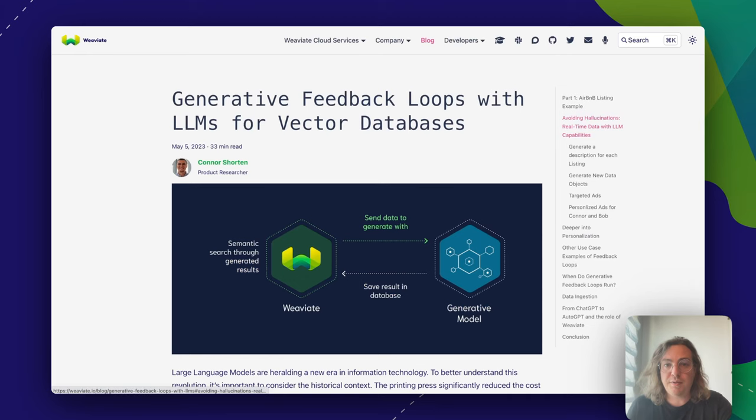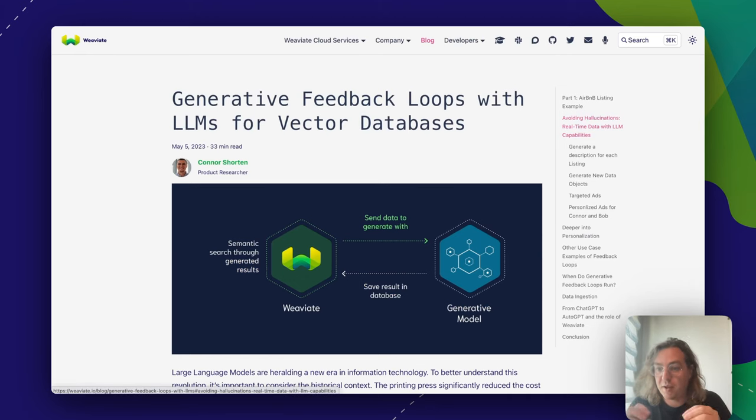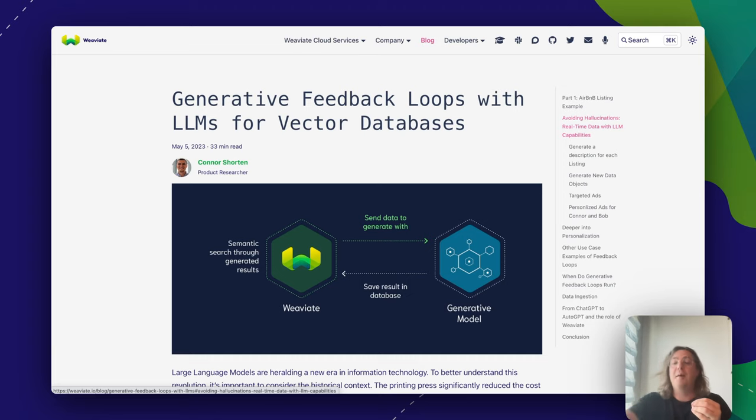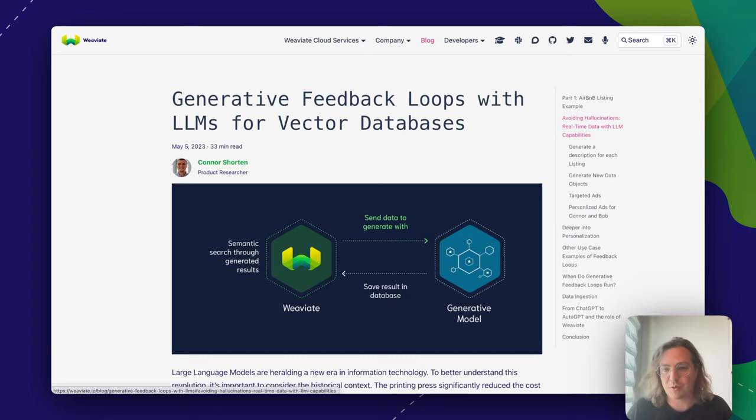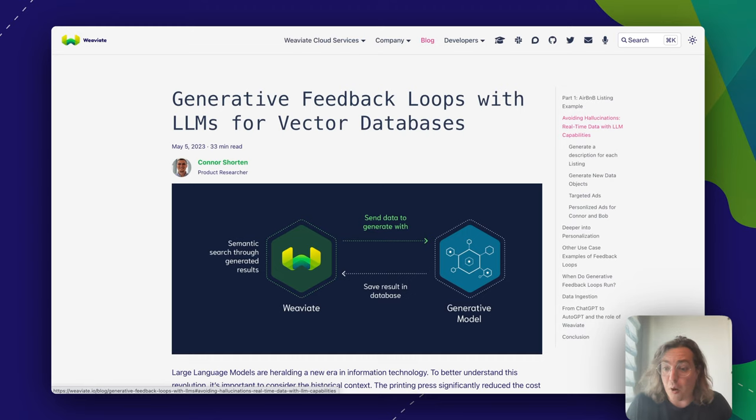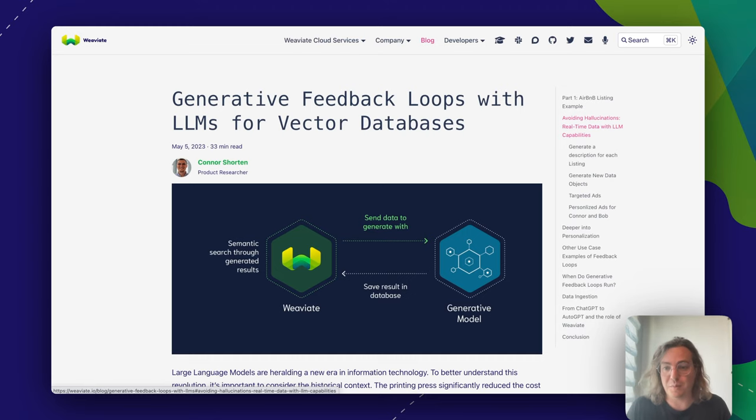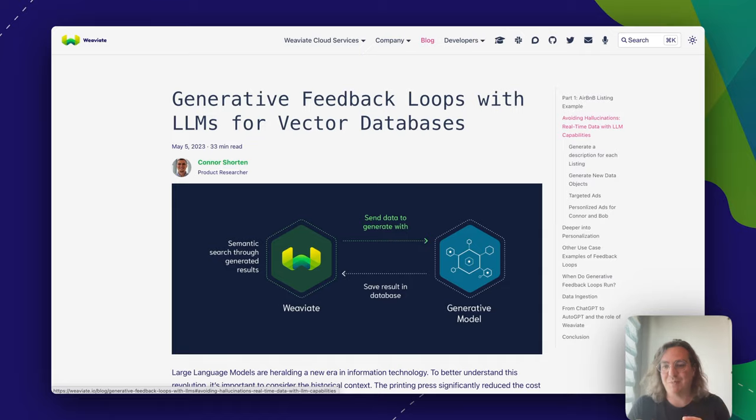Plus, we've now introduced this concept of generative feedback loops, where we basically store the data that's coming out of RAG back into the database so that we can search over it. I hope this was helpful, and I'm looking forward to see what you will build with Weaviate and these models and these modules.